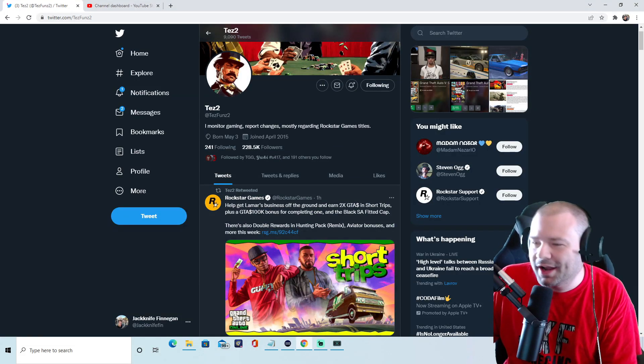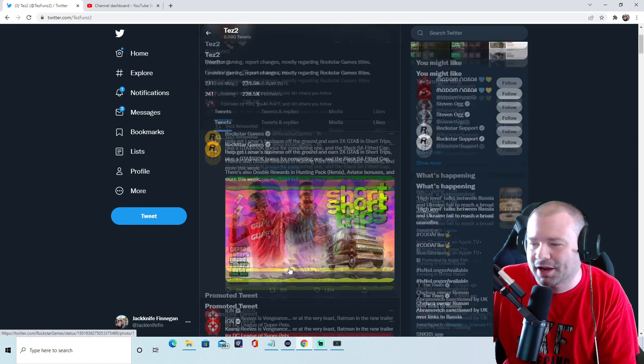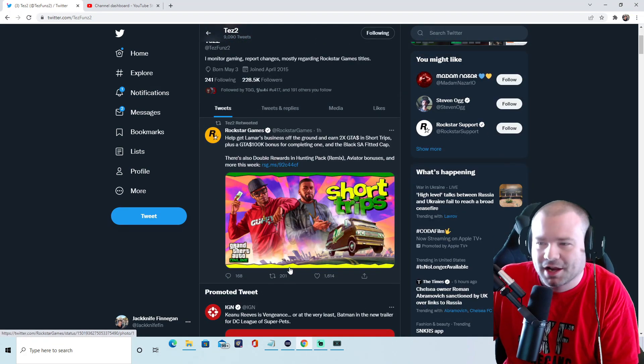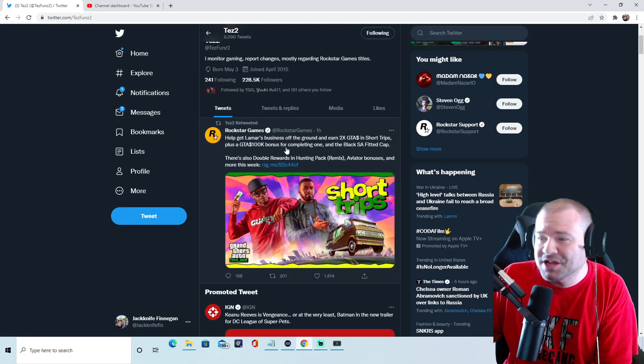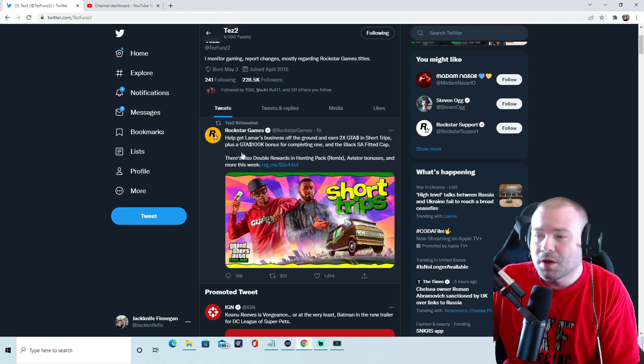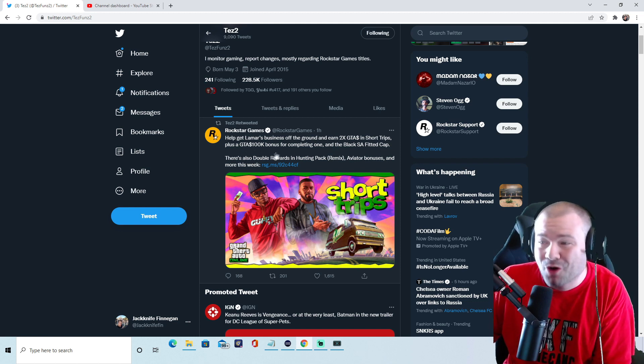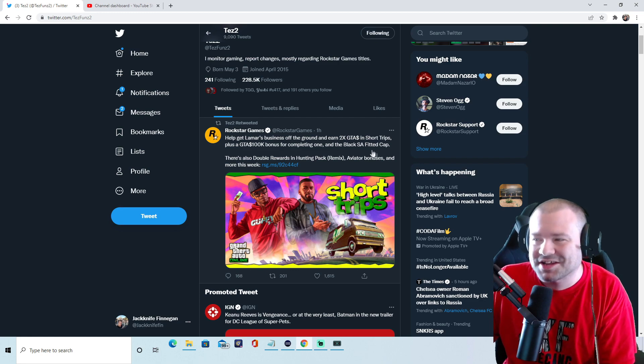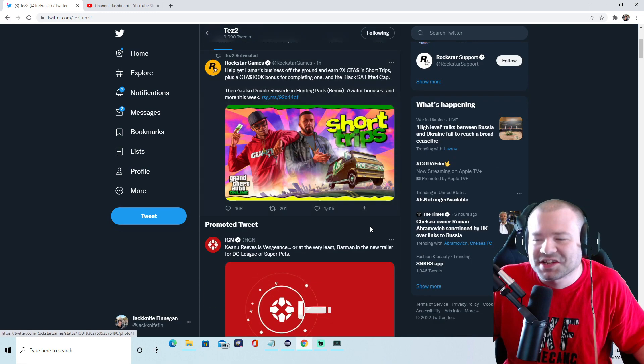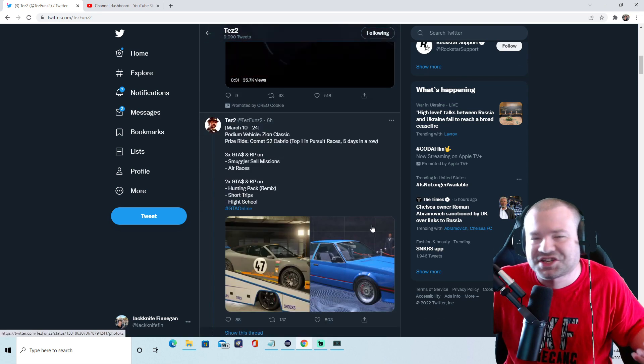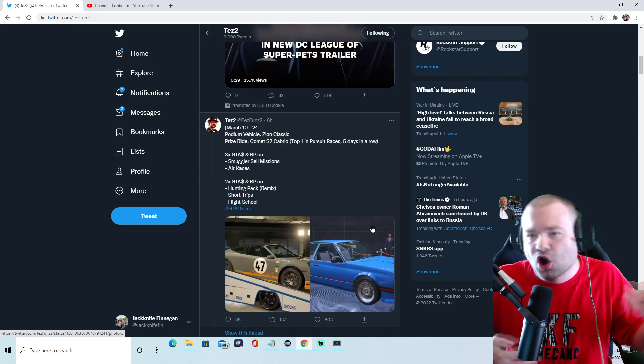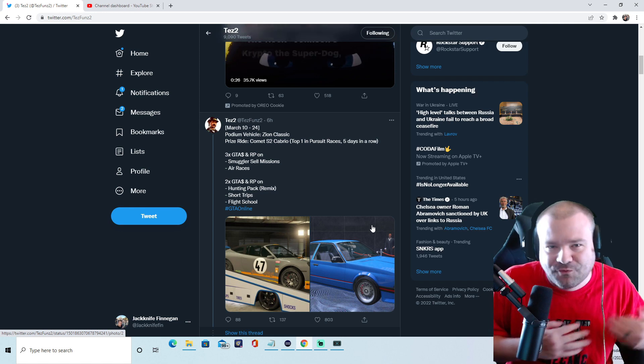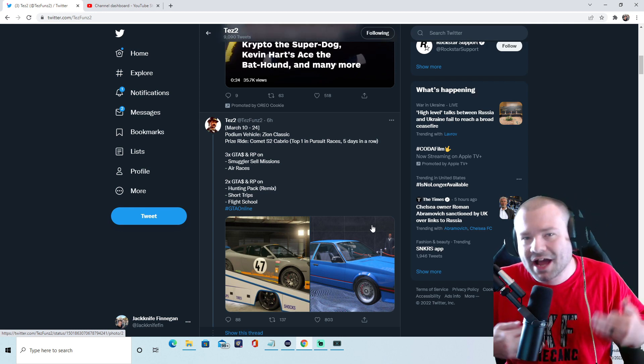And not to mention Rockstar drops this right here. Like, like we're excited about this. Help Lamar's business out the ground. Earn two times money in Short Trips plus a hundred K bonus for completing one and a black SA Fitted Cap. Give us something awesome, give us something great to go into the next GTA 5 Online or the next GTA 5 experience on new gen.